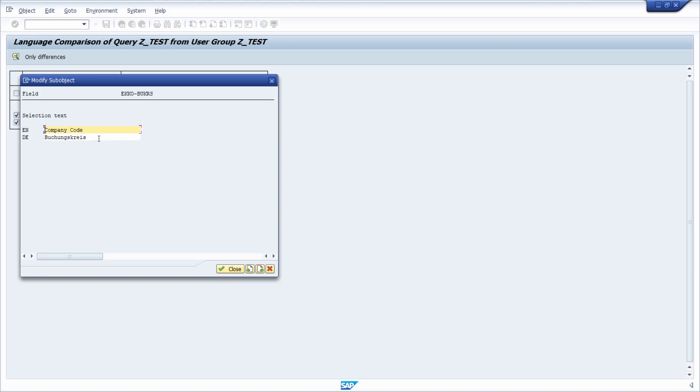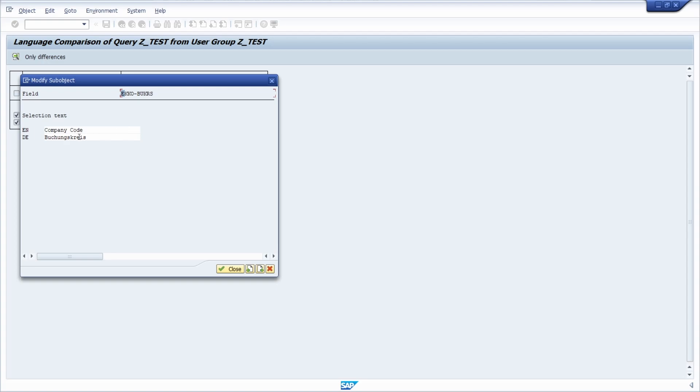And within here, for example, if I need any other translation, I can do this within here as well. But the translation provided by SAP itself, so by the data element of the company code, will be provided in here.